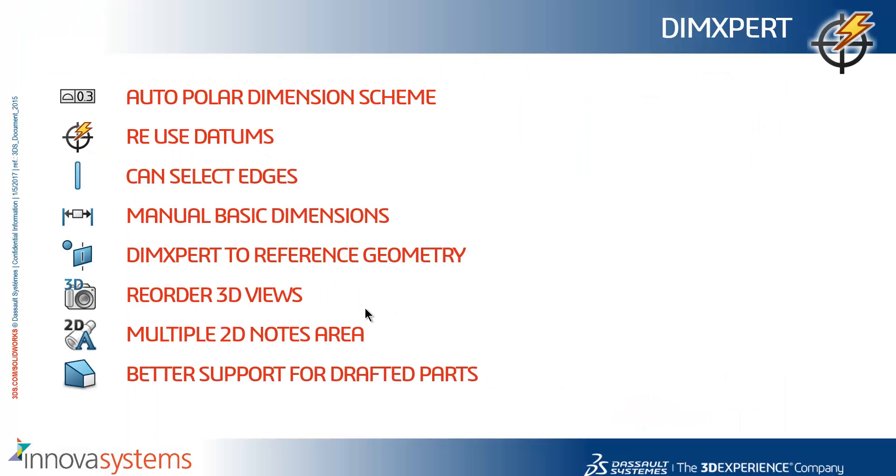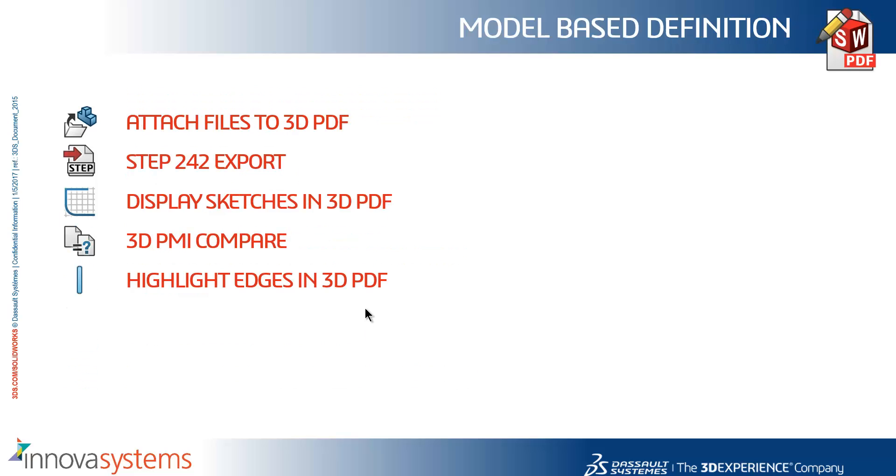So just to summarize what we have seen here. We can do an autopolar dimension scheme. We can reuse our datums. We can select edges when dimensioning rather than faces. We have seen improvements to manual basic dimensions. We can dim expert to reference geometry. We can reorder our 3D views. We can have a multiple 2D notes area. We have better support for drafted parts. We can attach files to the 3D PDF. We can create a step 242 export. We can display our sketches in the 3D PDF. We have a new 3D PMI compare tool which will compare the product manufacturing information between two similar documents. And we can highlight edges in the 3D PDF when we select a dimension.